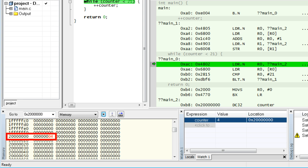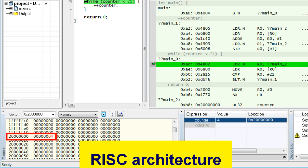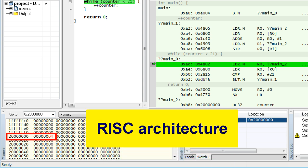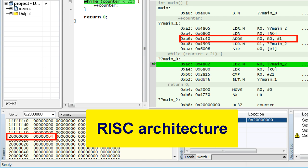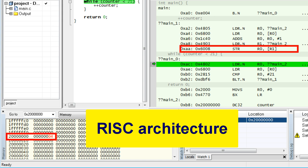I hope you start to see the general pattern of accessing memory in the ARM processor. ARM is an example of the so-called Reduced Instruction Set Computer architecture — RISC — where memory can only be read by special load instructions, then all data manipulations must happen in the registers, and finally the modified register values can be stored back into memory by special store instructions.